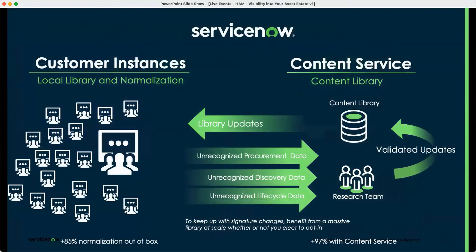Thanks so much for walking through that — I love the Better Together stories and the weightlifter metaphor. So obviously, from the last slide, we saw how important normalization is. I'd love for you to click in a little more on the content service process for our customers here.